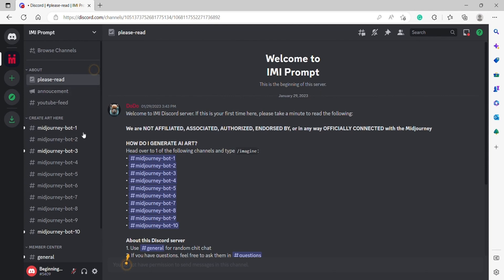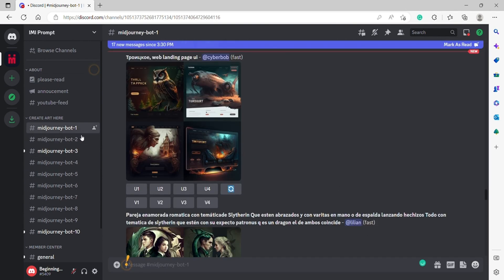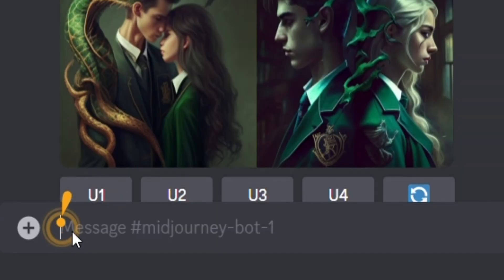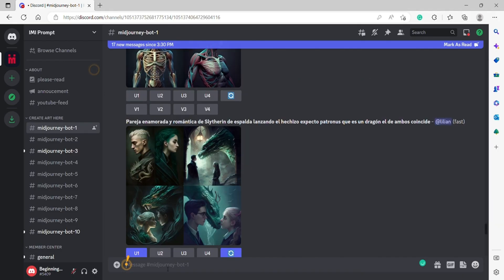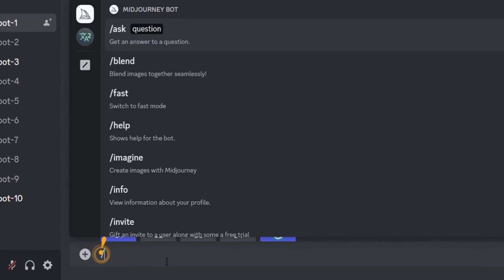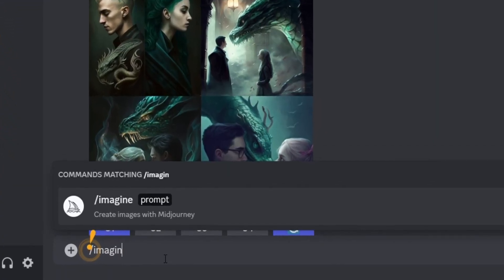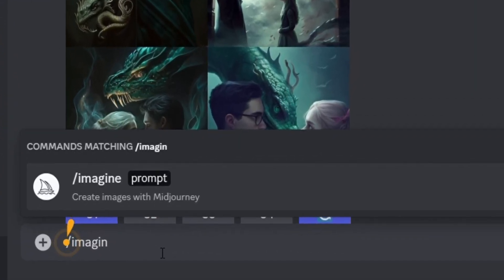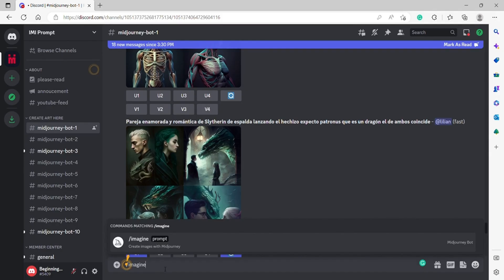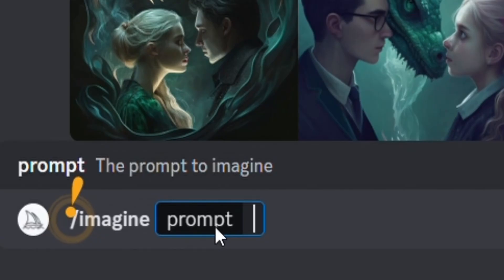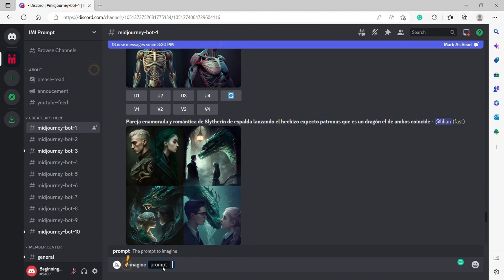We're going to go here into Mid-Journey Bot 1, or you can select any of these bots. It doesn't matter which one you choose — I'm going to choose the first one. We're going to go over here. The first thing we're going to do is type in Imagine. It's going to already predict what we're typing. Hit the space bar right here and it's going to insert the prompt. A prompt is an input that we're going to give to the Mid-Journey Robot.